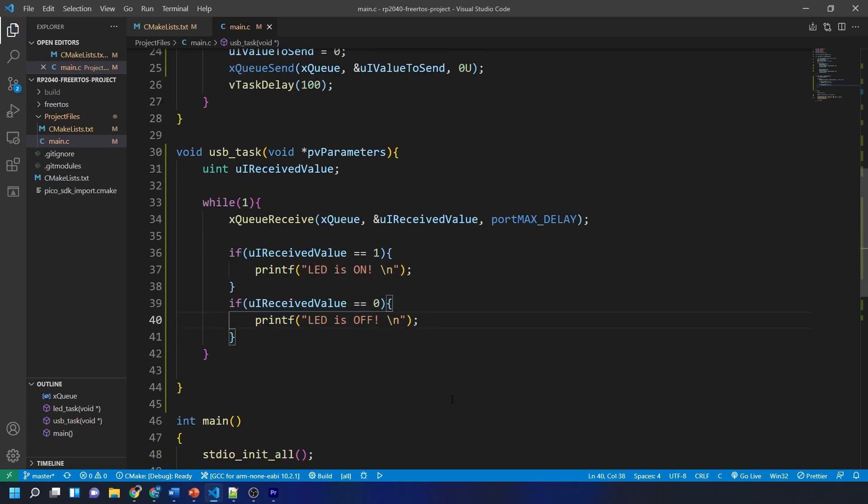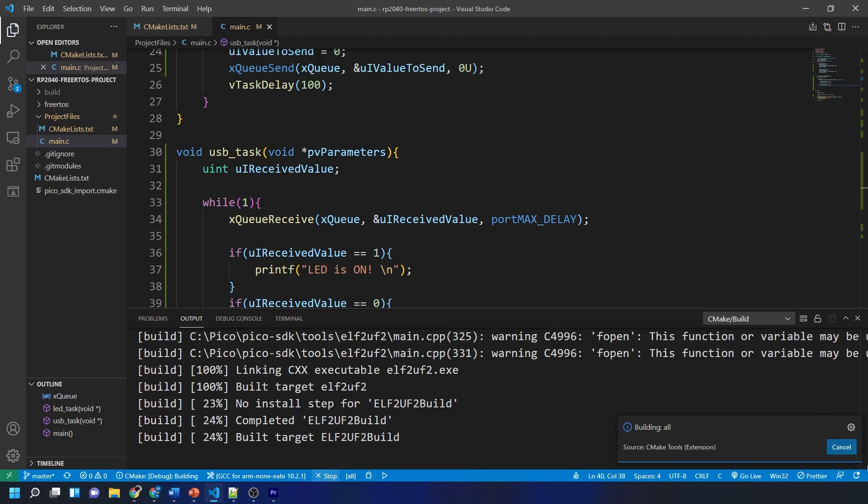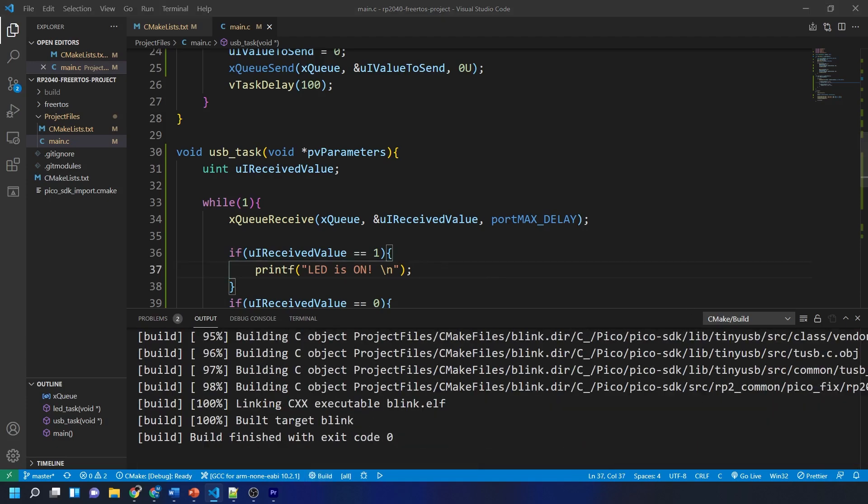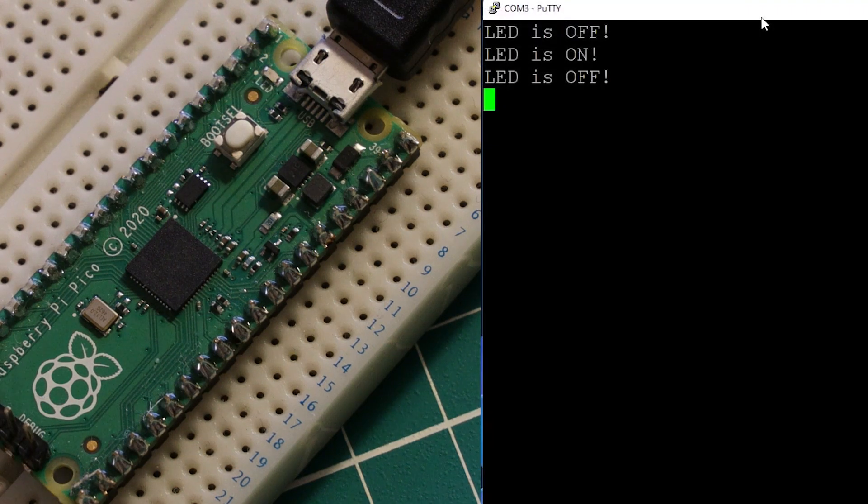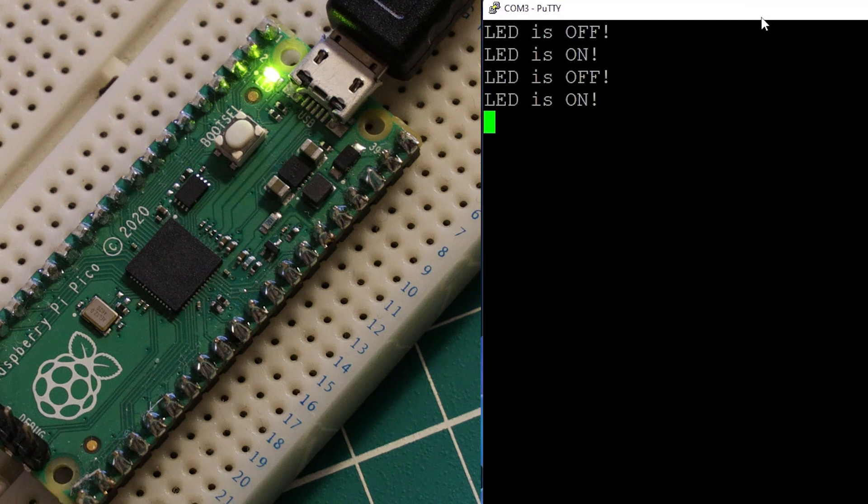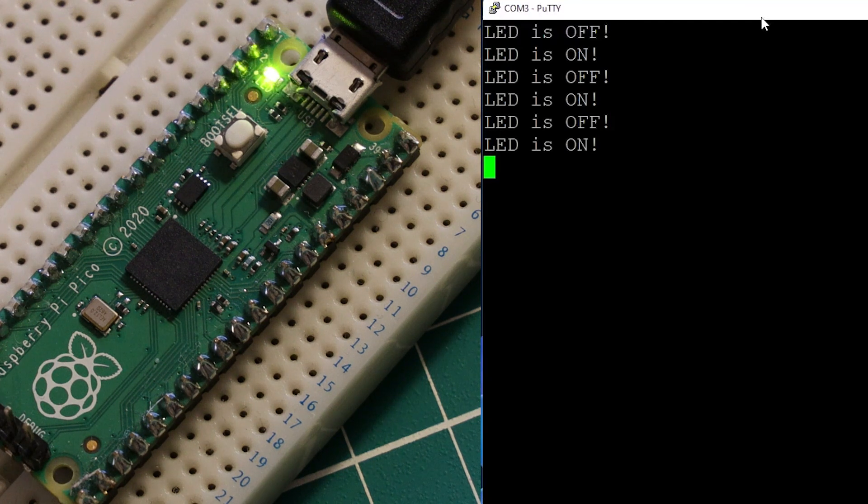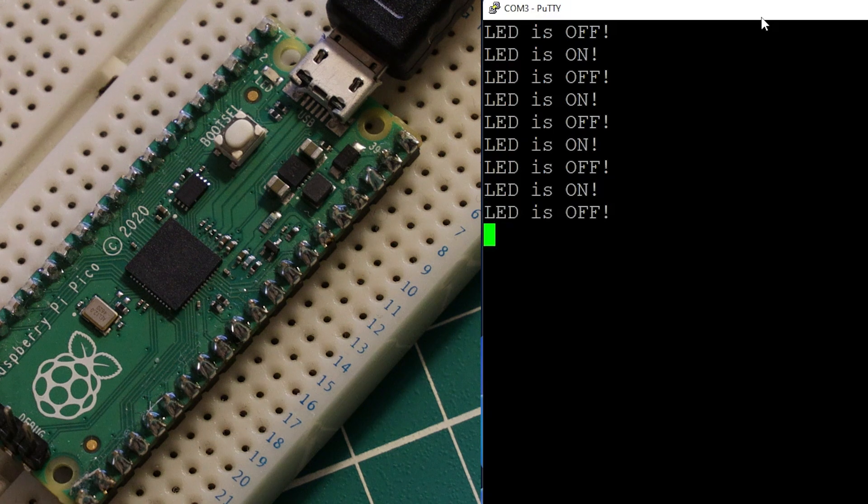Now all we need to do is build our program and upload it to your board. Once it is uploaded you should see that your LED is blinking on and off and if you open a serial monitor, here I'm using PuTTY, you should see the following output lining up with the LED blinking.